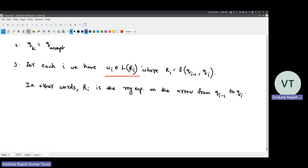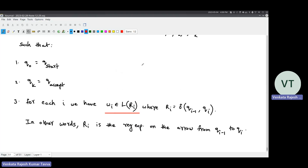The three conditions for GNFA acceptance are: first, q-naught is the start state; second, q-k is the accept state; and third, for each i, omega-i belongs to L(r-i), where r-i equals delta(q-i-minus-1, q-i) - that is, r-i is the regular expression on the arrow from q-i-minus-1 to q-i. Notice that omega-i belongs to the language referred to by the regular expression. The regular expression represents an entire language, not one string. When written on an arrow, the machine takes a particular string from this language to move from one state to the other.